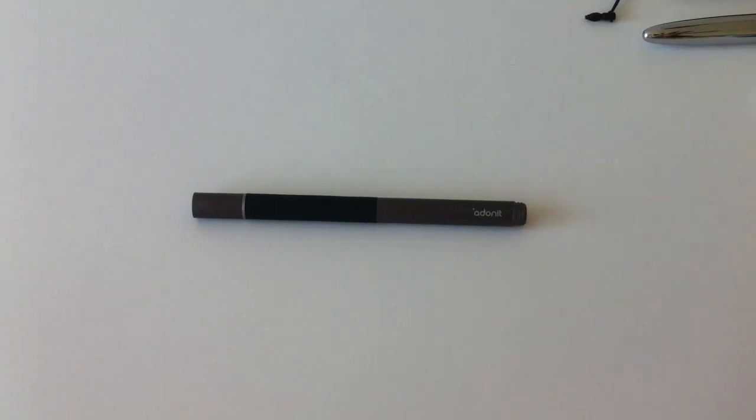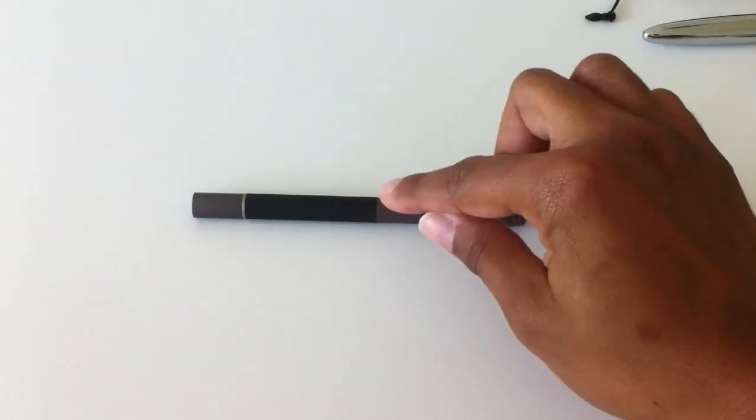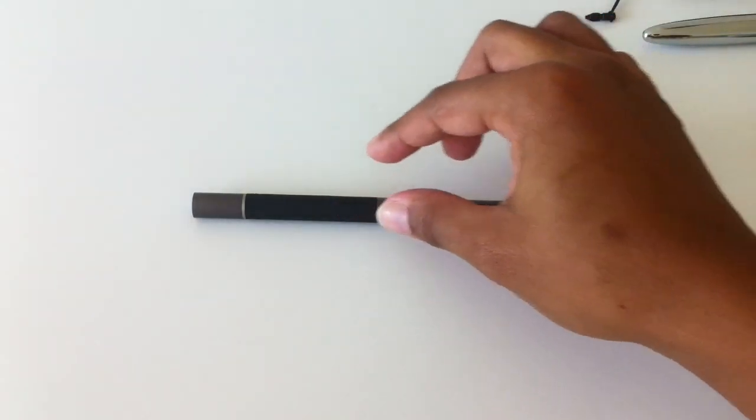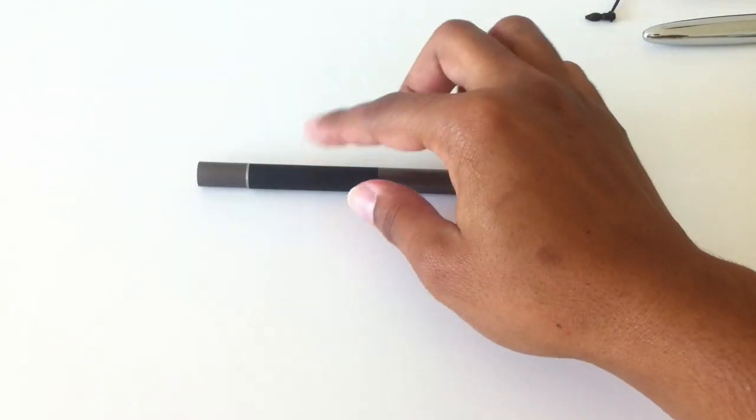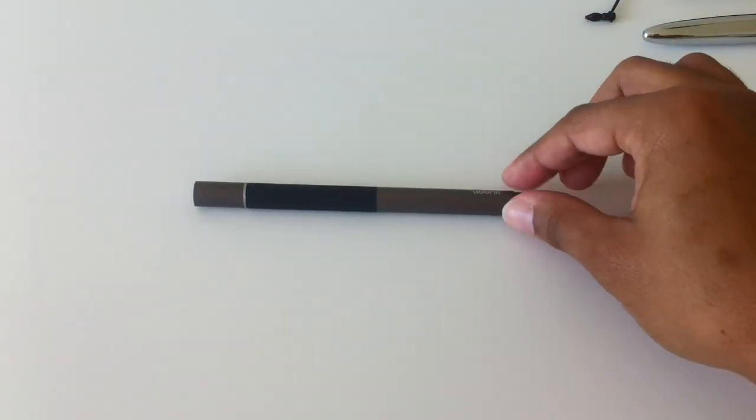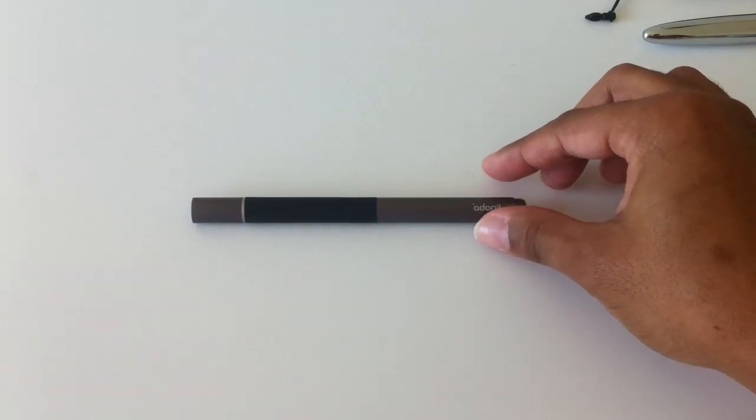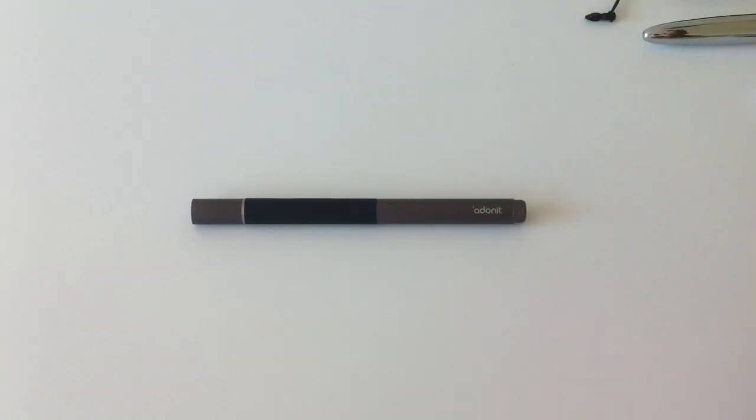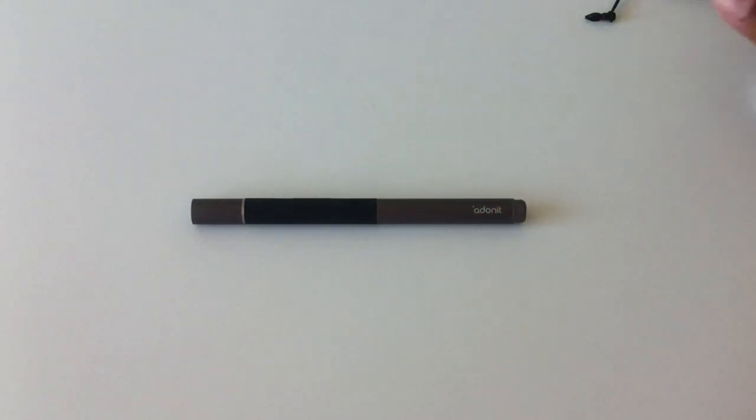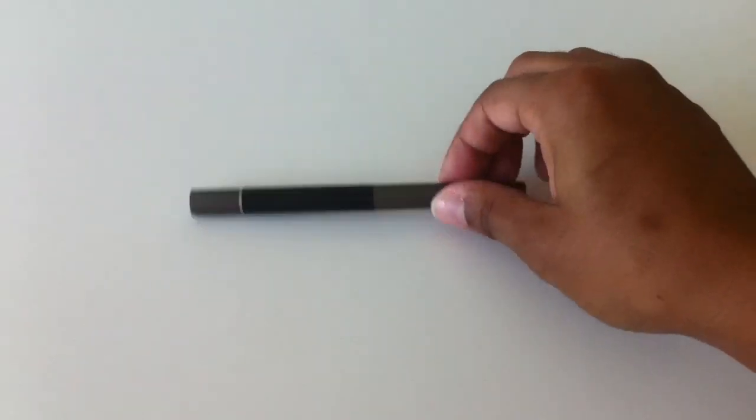Other differences between the two different models. The Jot Pro only, not the Jot, has this rubberized grip that you can see here. And the Jot Pro also has a magnet which works with the iPad 2. It's a temporary holding place or way to attach it to your iPad as you're using it. I'll show how that works in just a moment.